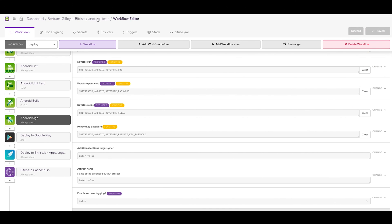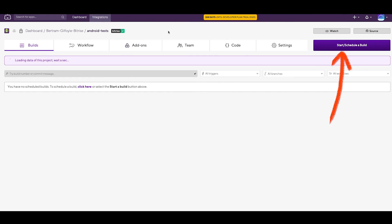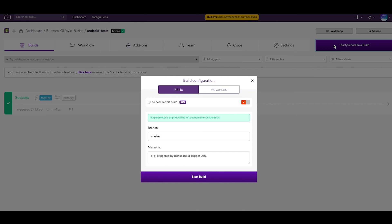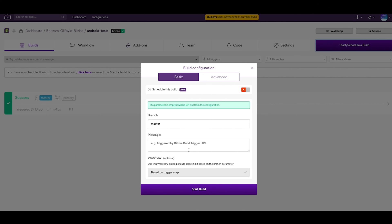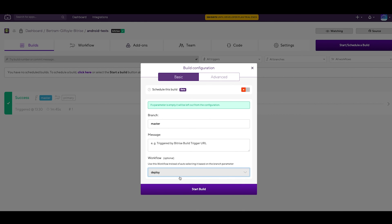Save changes and go back to your Builds tab and click Start/Schedule a Build. Select your Deploy workflow in the Workflow drop-down and click Start Build.